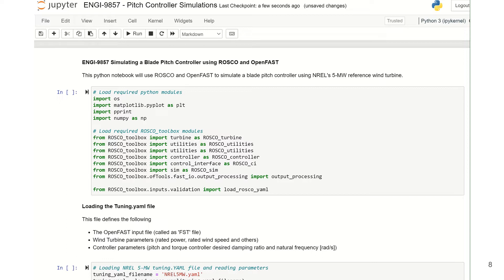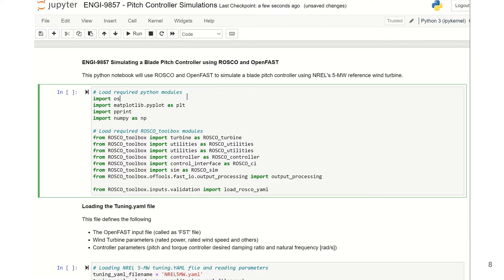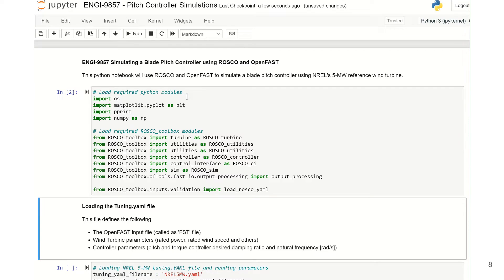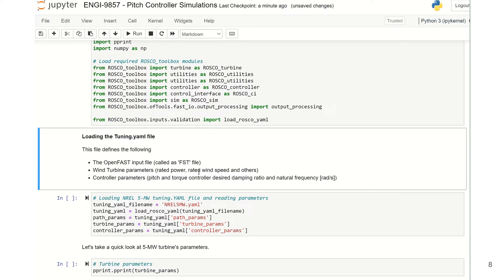As mentioned previously, the ROSCO toolbox runs in the Python environment, so we'll be running these simulations in Jupyter notebook. Let's simulate a blade pitch controller using ROSCO and OpenFAST. To begin, we'll load the required Python modules and ROSCO toolbox modules. Next we load the tuning.yaml file. This file defines the OpenFAST input file (also called an FST file), the wind turbine parameters such as rated power and rated wind speed, and the controller parameters such as pitch and torque controller desired damping ratio and natural frequency in radians per second. So let's load the yaml file.